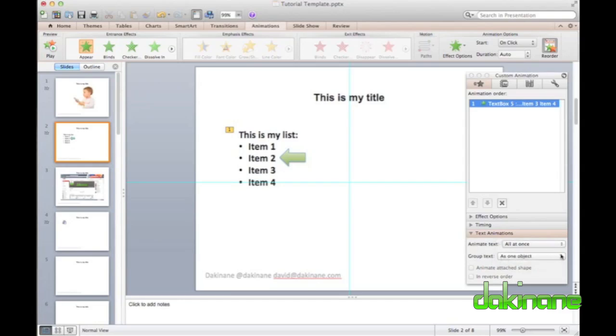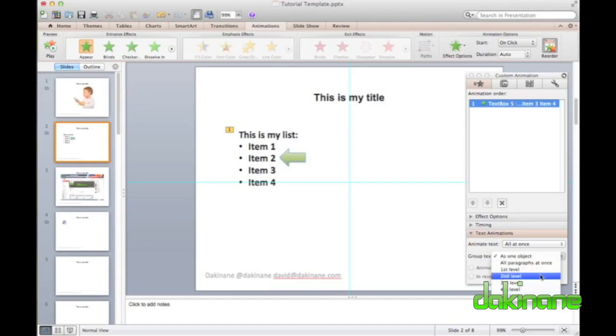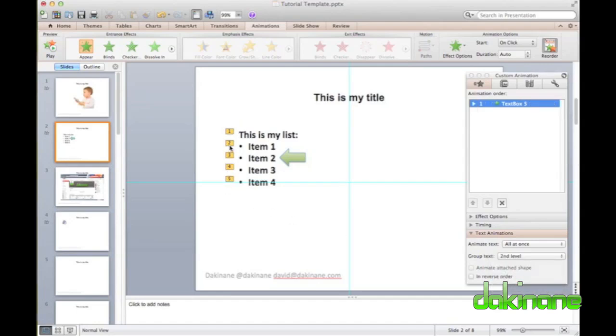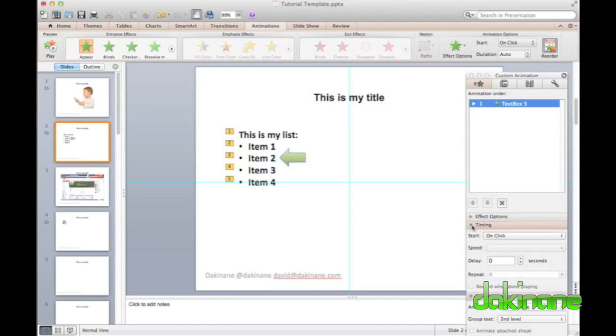By selecting second level paragraphs and the on mouse click option, I can control the rate at which my bullets appear. With my edits in place, you can see the order that my text will appear indicated by the yellow numbers to the left of the words.